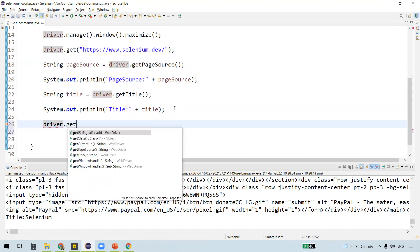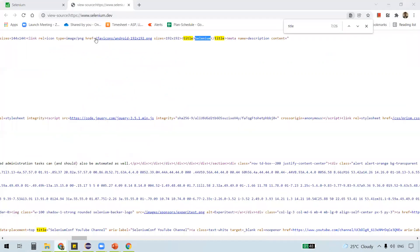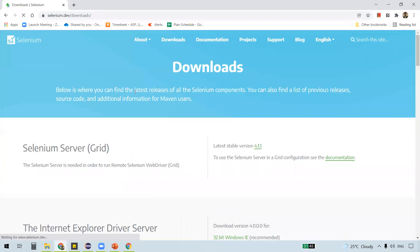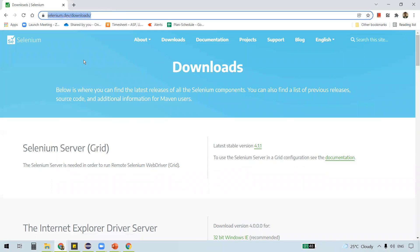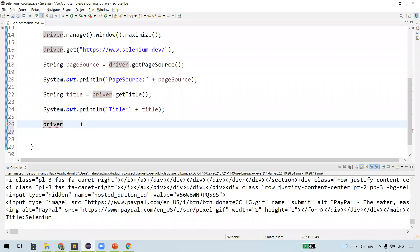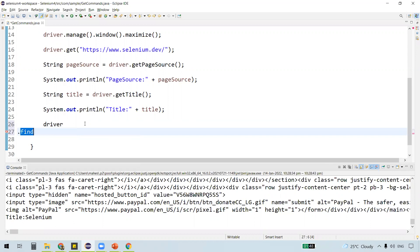The last get command is getCurrentUrl. What we'll do is navigate to some other URL. We are on the Selenium homepage, so let's click on 'Downloads'. We then wanted to read the URL after navigating to the downloads page — whatever is displayed in the address bar. To get that, we can use getCurrentUrl, which is a method that actually gets the URL of the current web page.